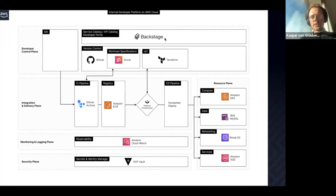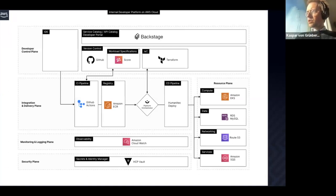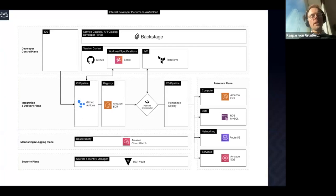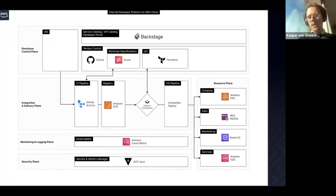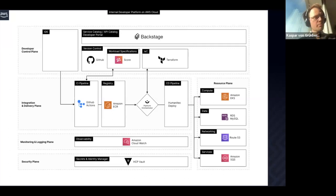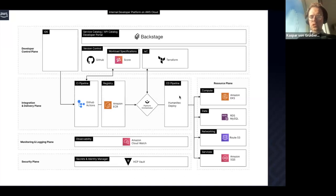In this reference architecture we chose Backstage as a portal because it's the most commonly used. There's another version coming with GCP using Atlassian Compass, which I think is the second big player in that portal space. Then we have version control, SCORE as a workload specification, infrastructure as code with Terraform — but you could swap that with Crossplane or Pulumi. We have GitHub Actions, Amazon ECR, and Humanitec as the platform orchestrator. The actual implementation uses Argo CD, which is the most commonly used.